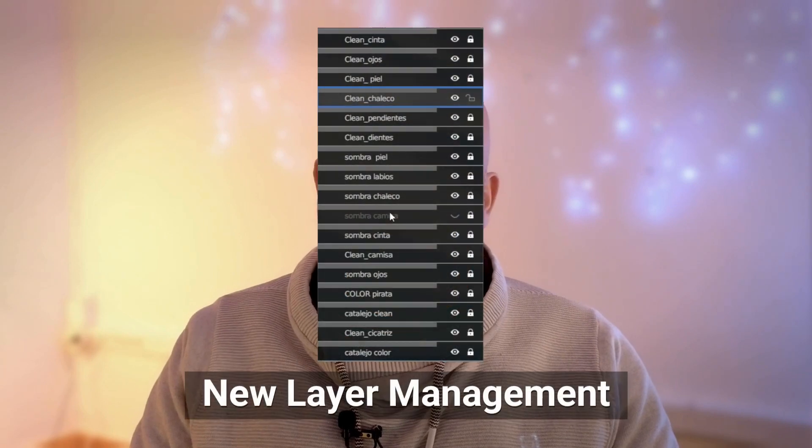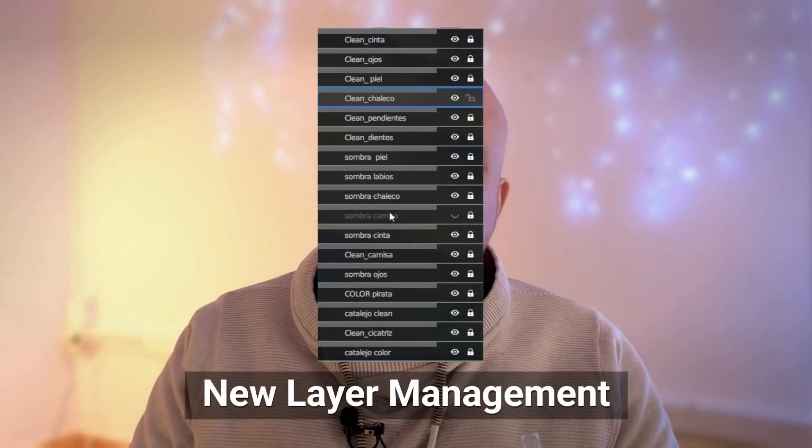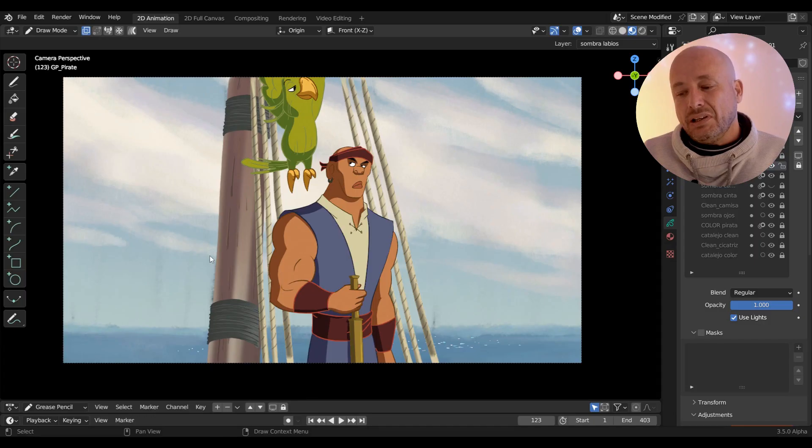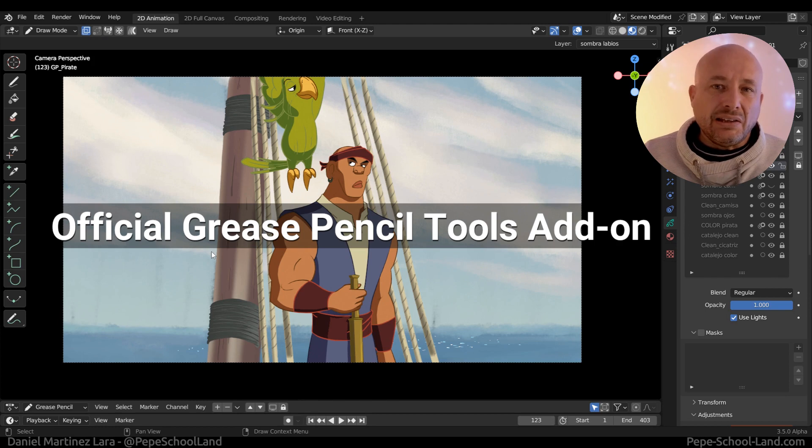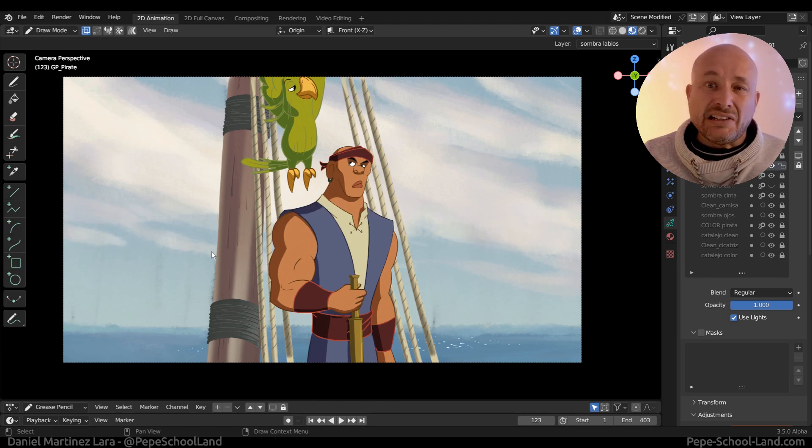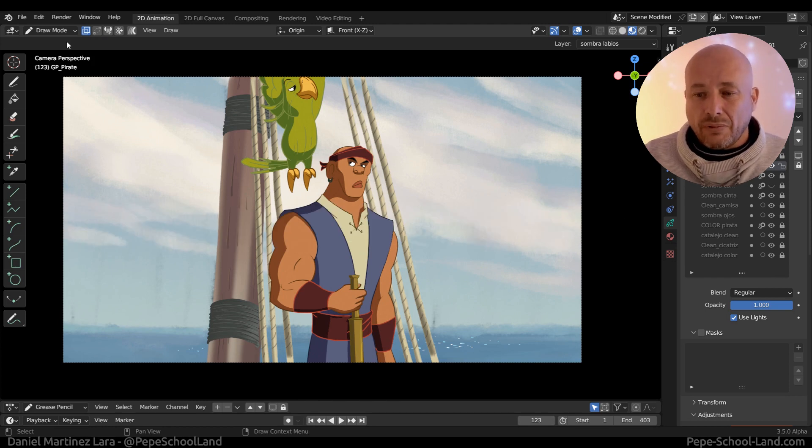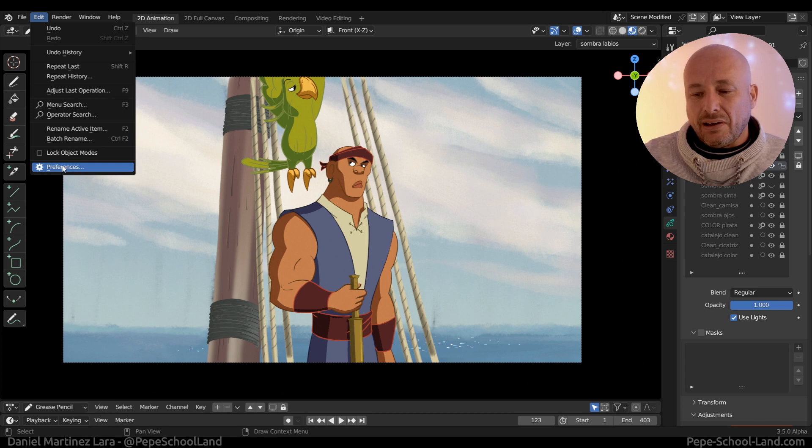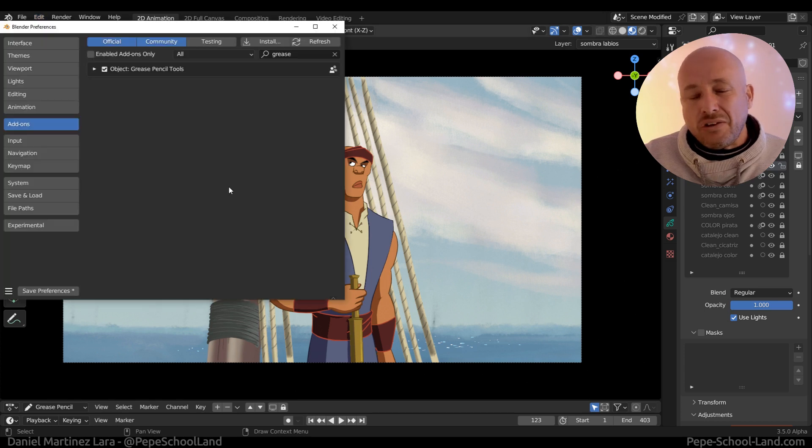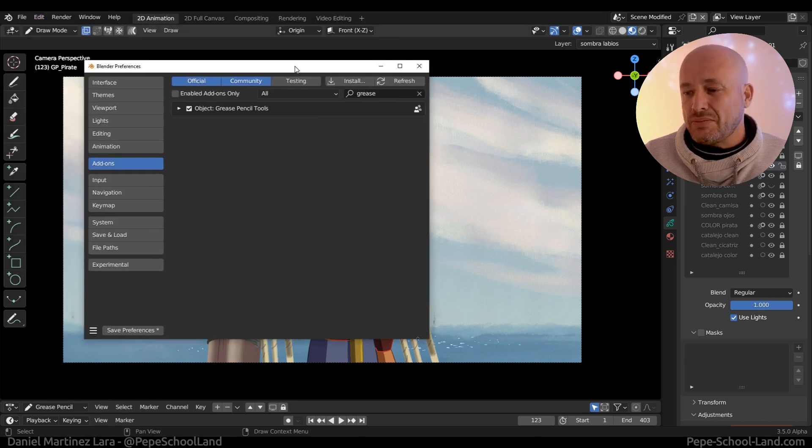This time let's talk about a new feature in the Grease Pencil Tools add-on. This is a great add-on that comes out of the box with Blender and brings new features inside Grease Pencil.